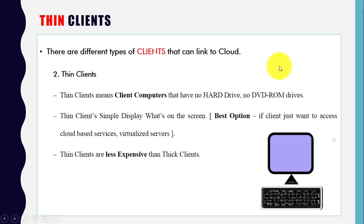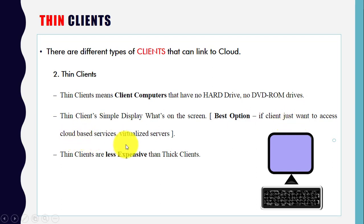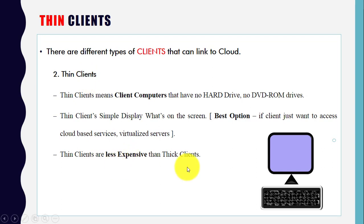The second type is thin client. Thin clients are client computers that have no hard drives or DVD drives. Thin clients simply display what's going on the screen. They are the best option if the client just wants to access cloud services and virtualized servers. Thin clients are also less expensive compared to thick clients.